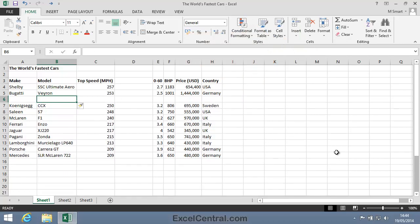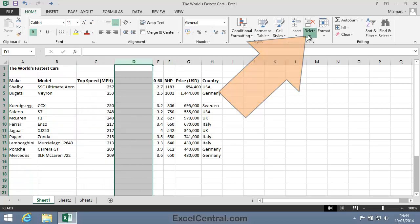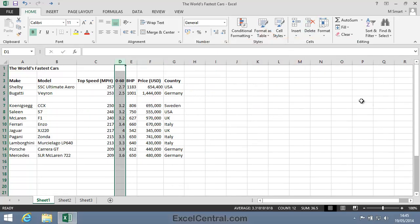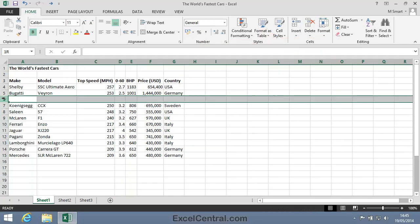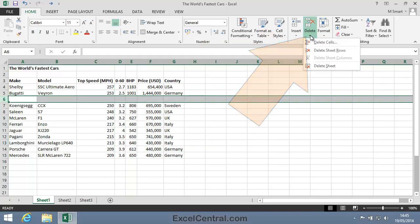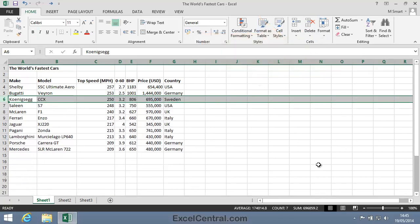To delete a column, first select the column, then Home on the Ribbon > Cells Group > Delete > Delete Sheet Columns. And the same for a row: select the row, then Home > Cells > Delete > Delete Sheet Rows. A really fast way of inserting rows and columns is to use a shortcut key combination.